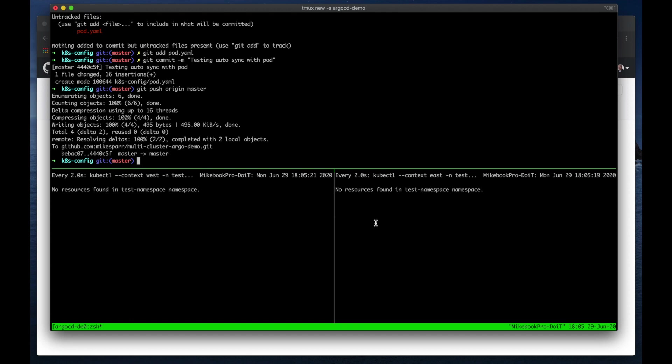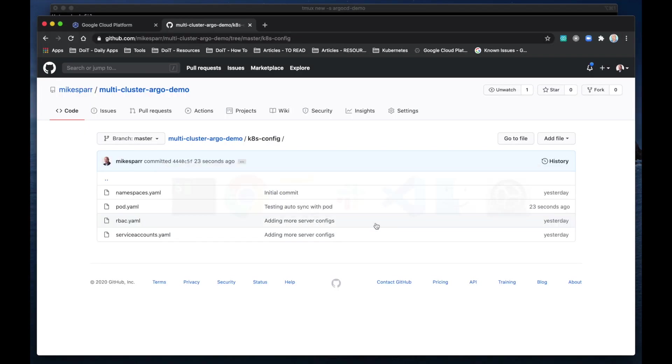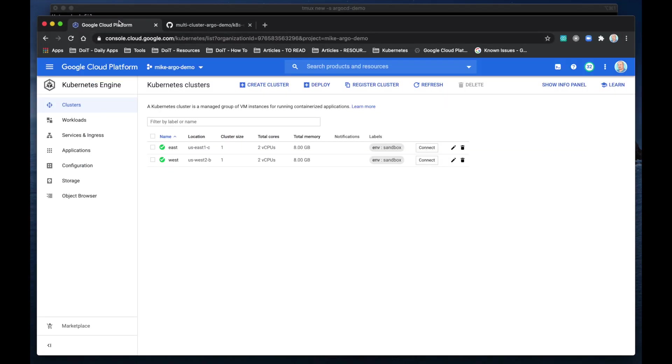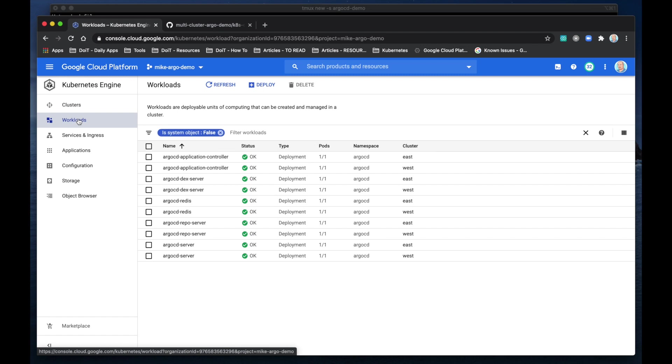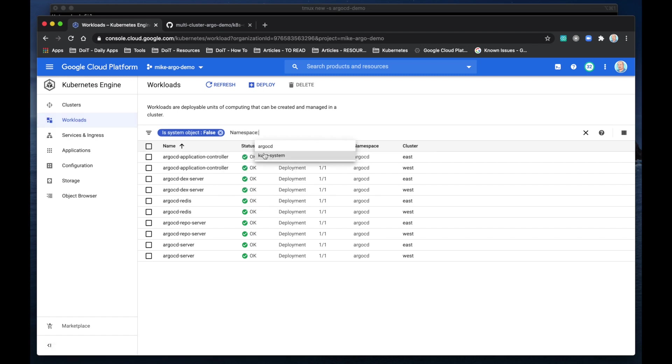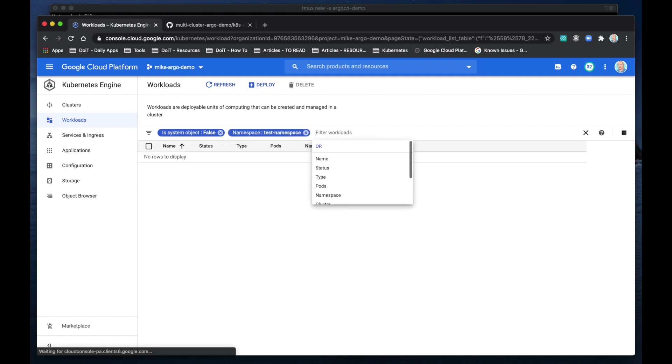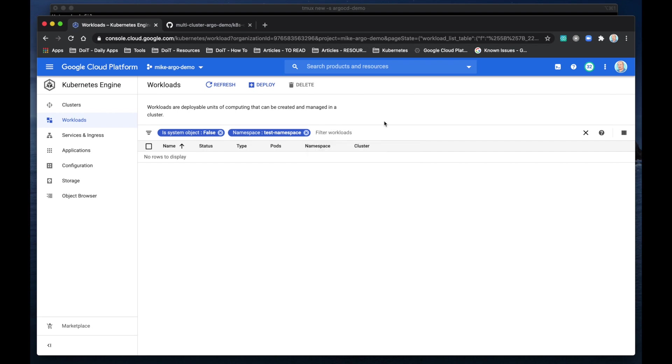I may pause the recording if it takes a while or edit it and take out the time delay just for your sake. But we'll let this thing run and we should see both in the West and East clusters deploy nginx. And just to confirm here real quick, back on the workloads, we have nothing in the test namespace currently.